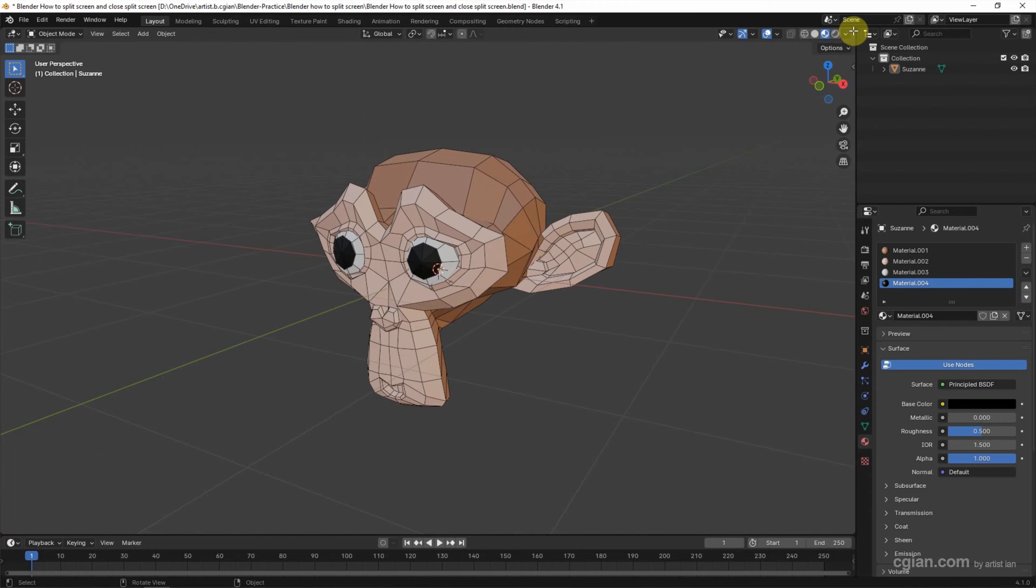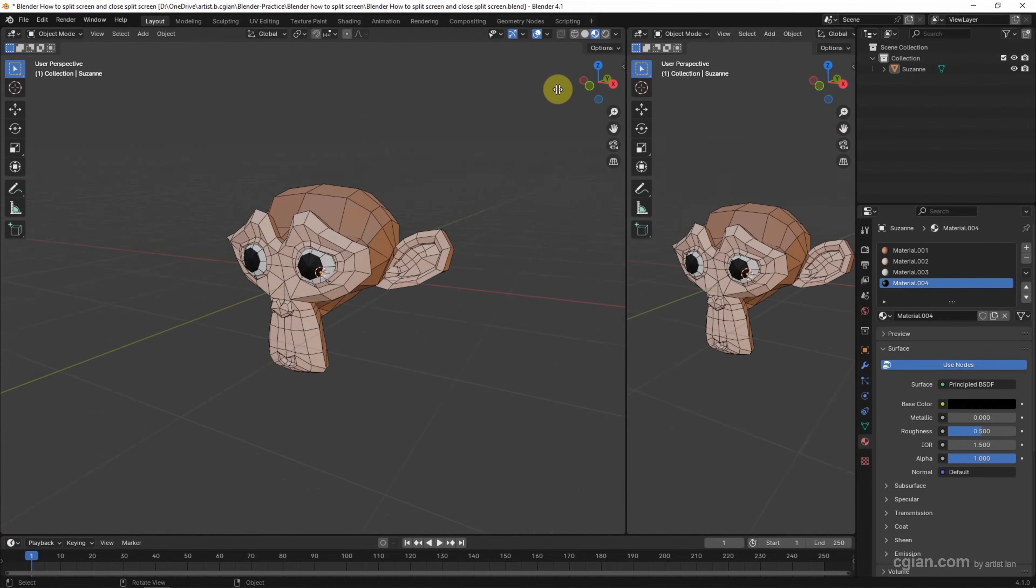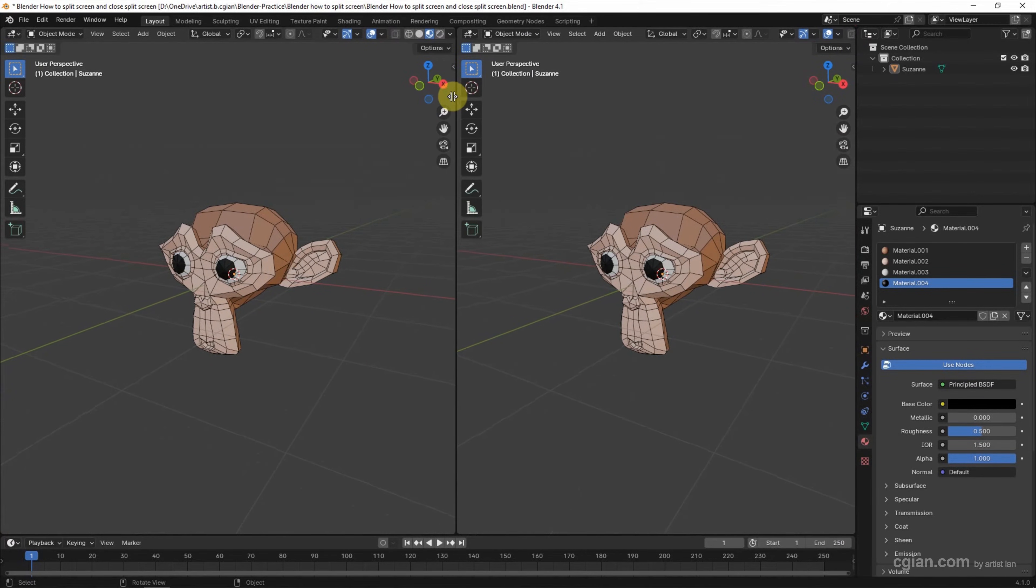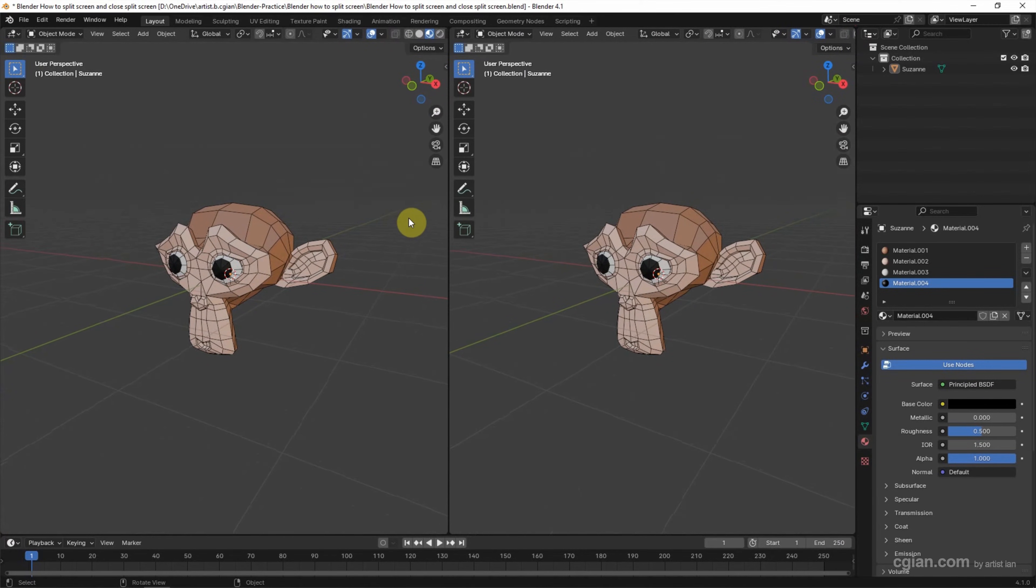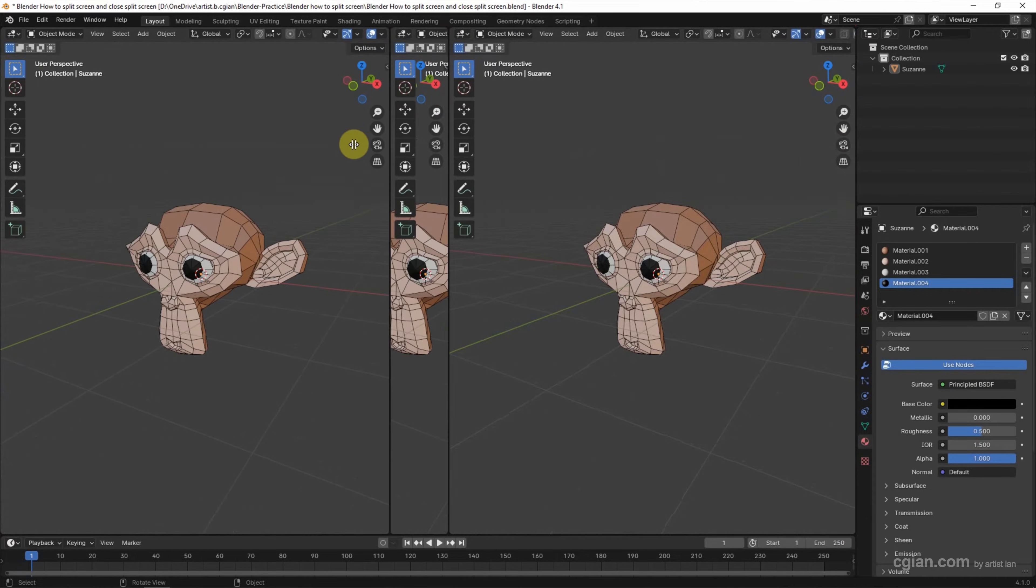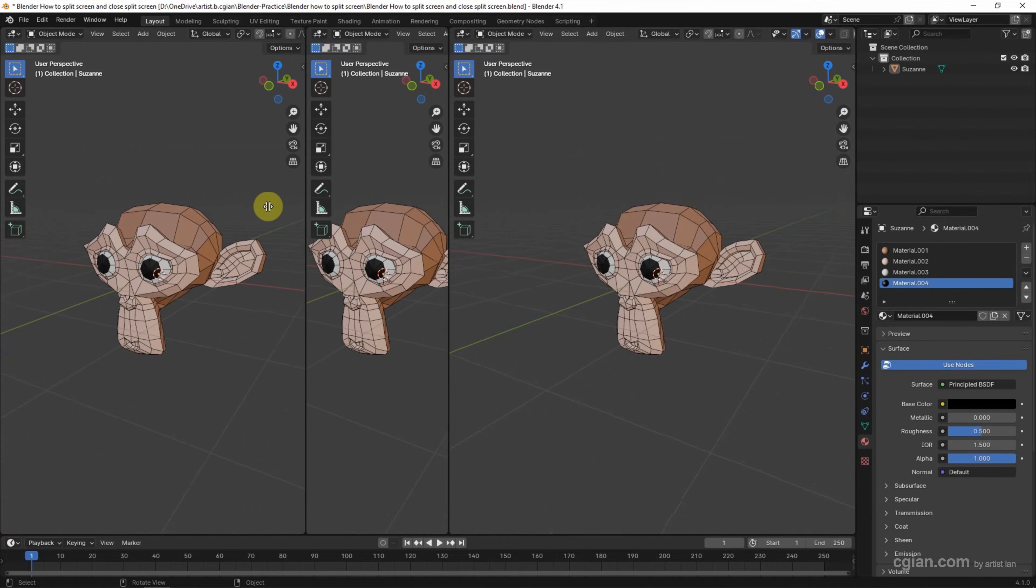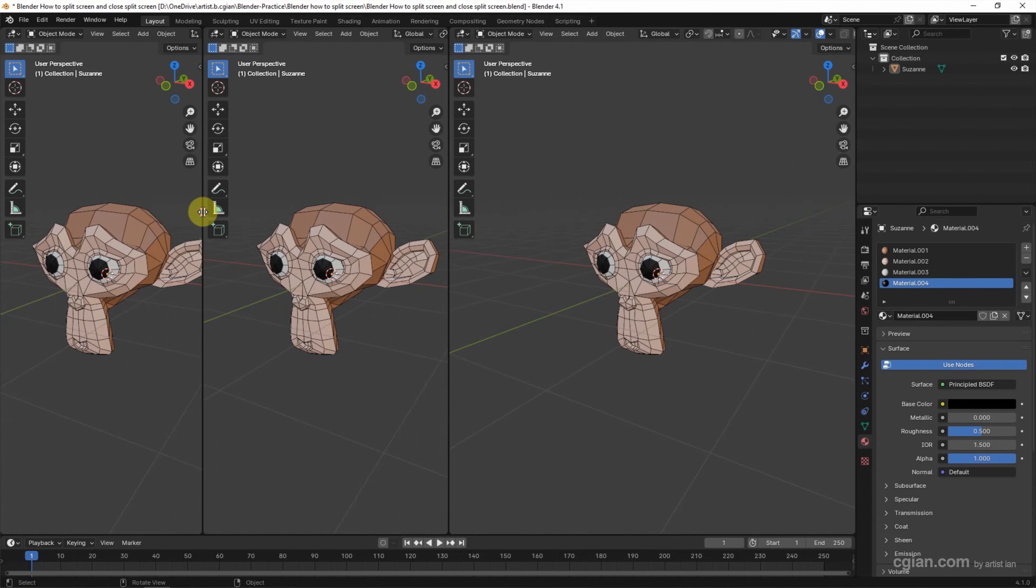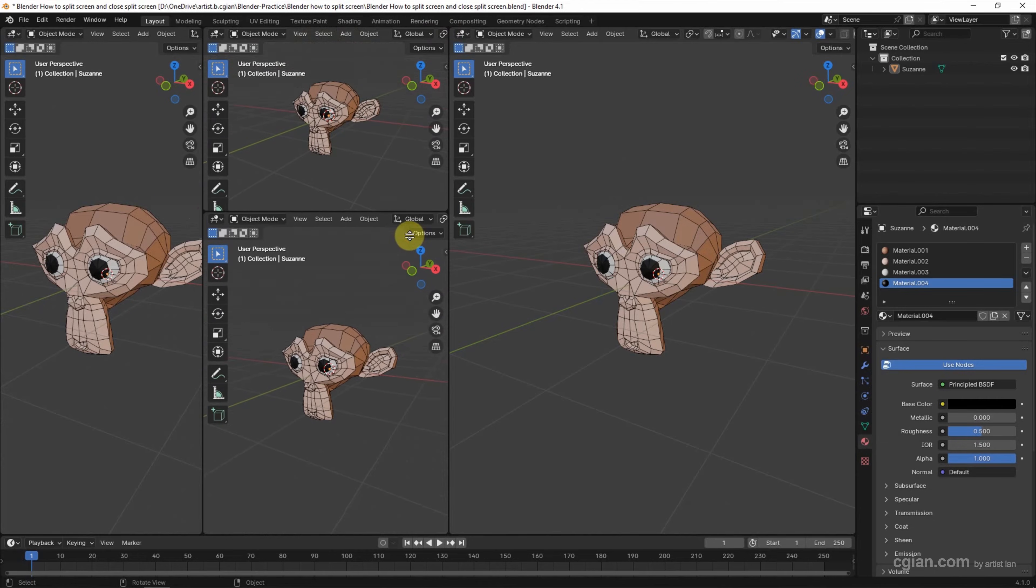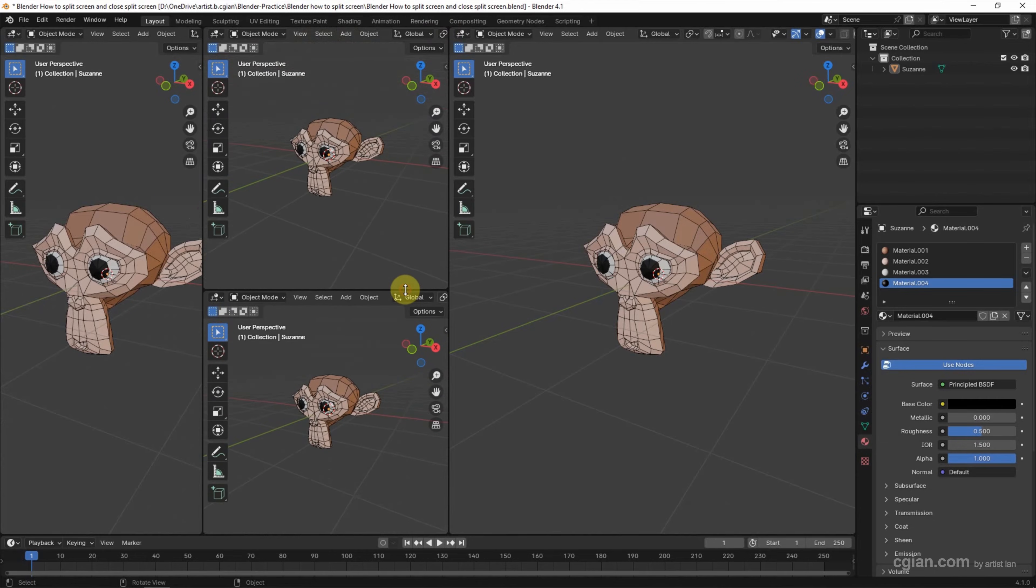Now, if we click and drag, we can split the screen. We can do it again, click and drag to split the screen.